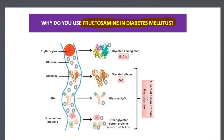We know we use HbA1c to diagnose diabetes mellitus. HbA1c is glycated hemoglobin — hemoglobin that is non-enzymatically glycated. If you have hyperglycemia, you find higher levels of HbA1c, which is a characteristic finding in diabetes mellitus.